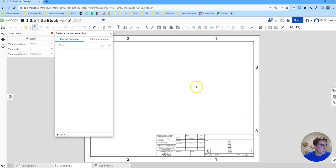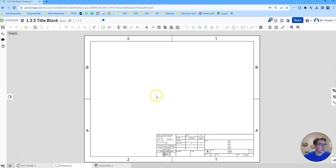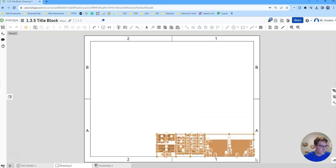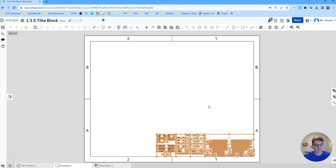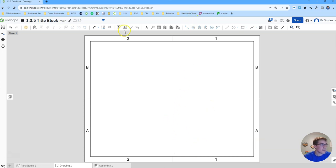From here we're going to close out of this and we're going to actually be doing some drawing in this space. So first thing we want to delete this existing title block. Make sure you don't accidentally select the A or the 1 because then you'll permanently delete that. Once you've got everything highlighted that you want, click the delete key.